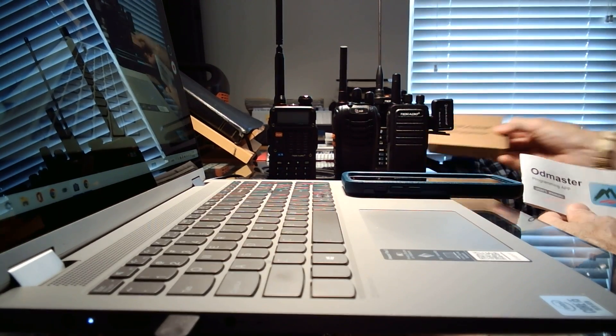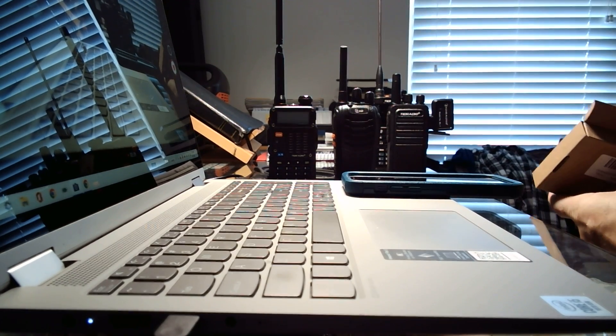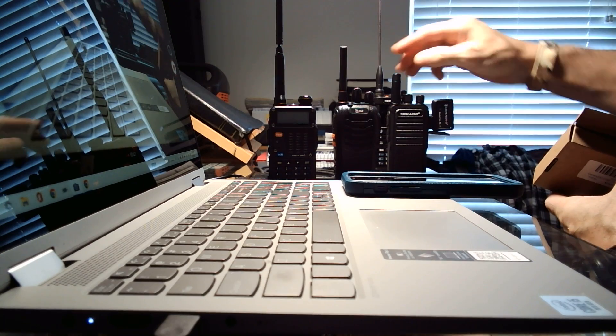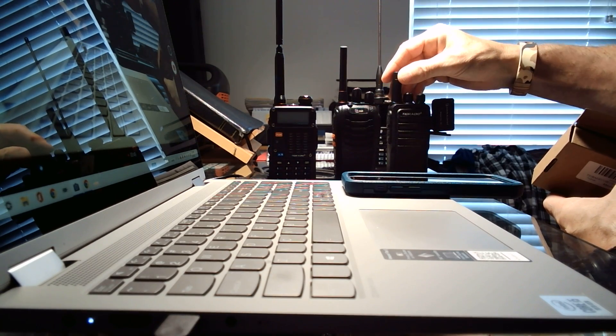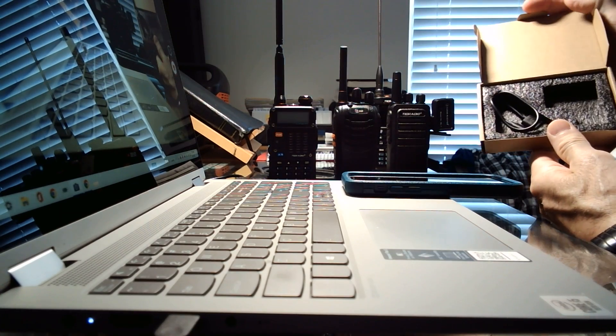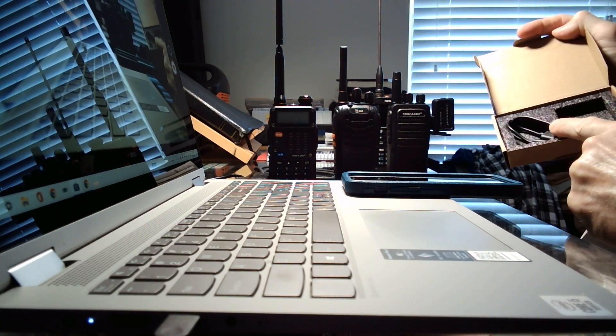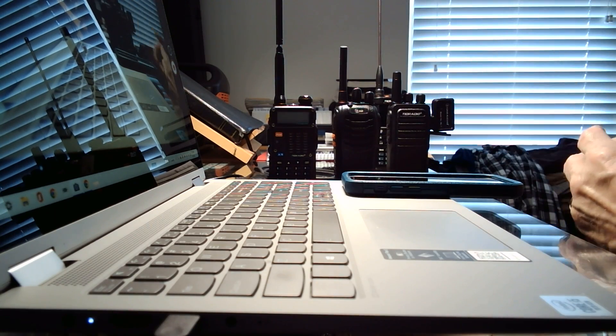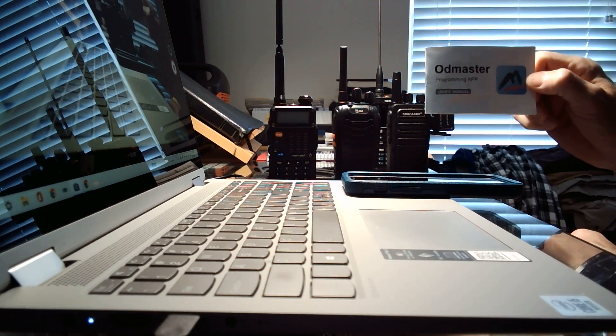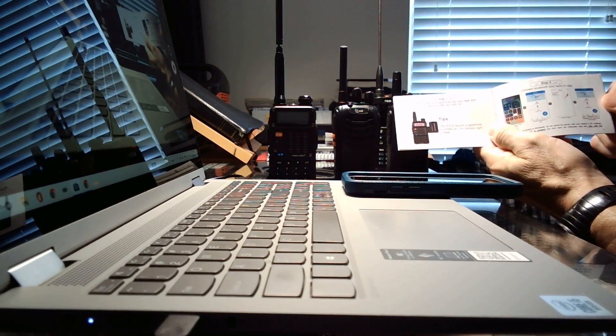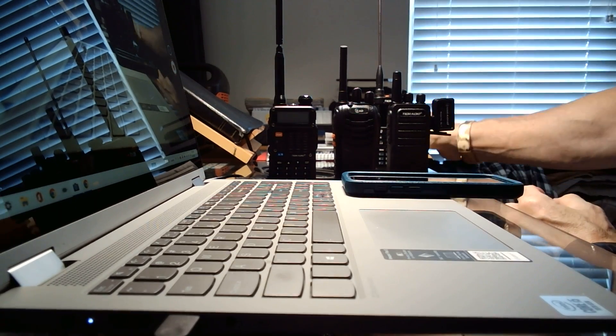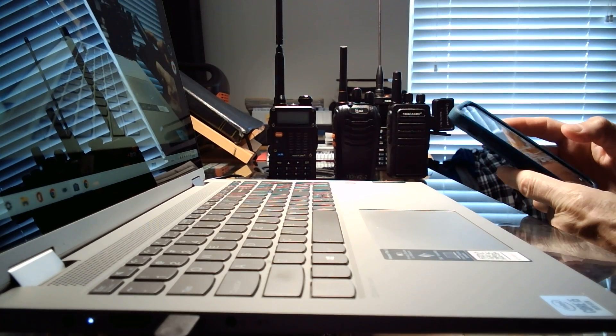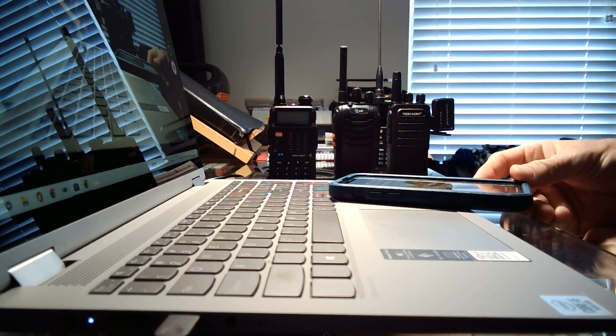So the TID Radio wireless programmer comes with this. It comes with the wireless programmer that you see inside, linked up right now to this TID Radio TD-777S. It comes with a charging port cable to charge that via USB, and then it comes with the OD Master little manual to give you, walk you through the steps that you need. It's fairly easy to download the app to your phone. You just do it from the App Store. No matter what phone you have, you can download it.